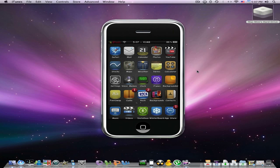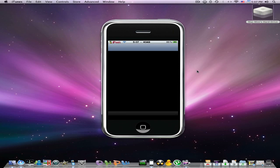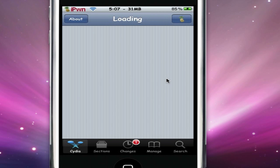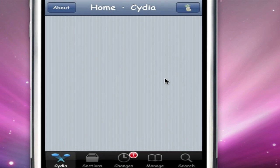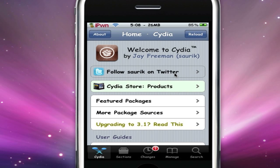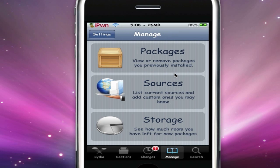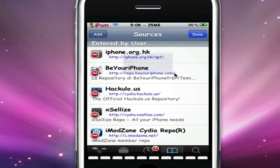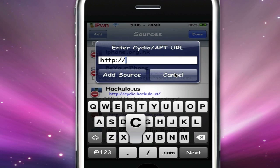So first off, I'll put the source link in the description. Let me just zoom in so you guys can get a better look. So anyway, once you're in here, you're just going to go to Manage Sources. Click Edit, then Add. You're going to add this repo — it's Cydia.Hackylo.us.